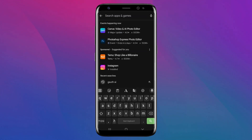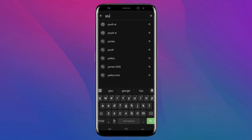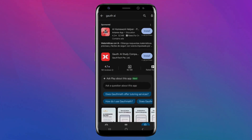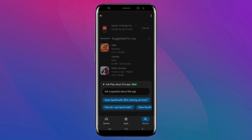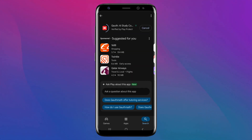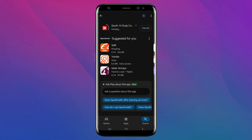Visit your device's App Store or Play Store, search for 'Gauth AI Study Companion,' and download the application for free. Once the download is complete, install the app and prepare for a seamless learning experience.